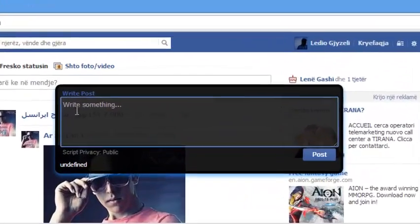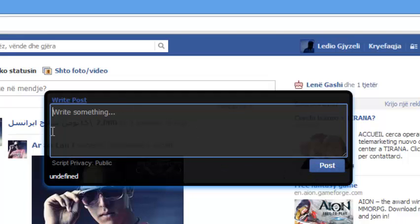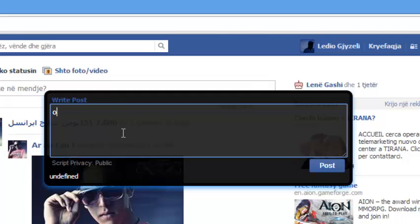Then this box will pop up and just type a message and click post. When you click post, this message will go to all friends that you have in your Facebook. Just say hi or hello friends.